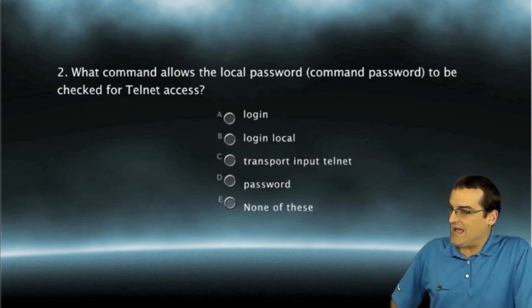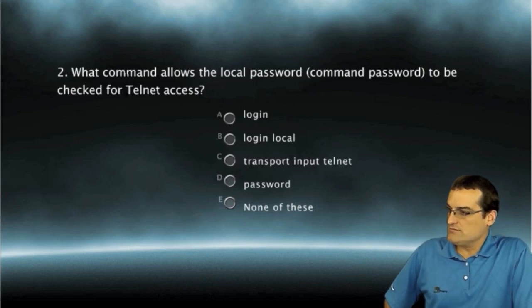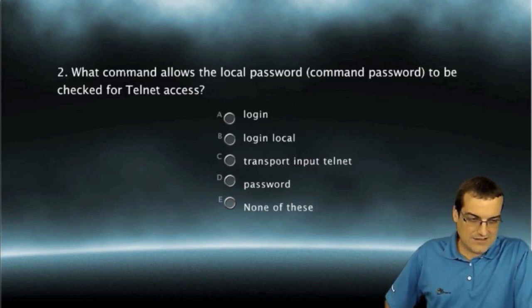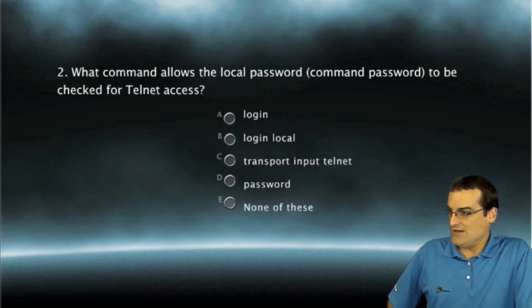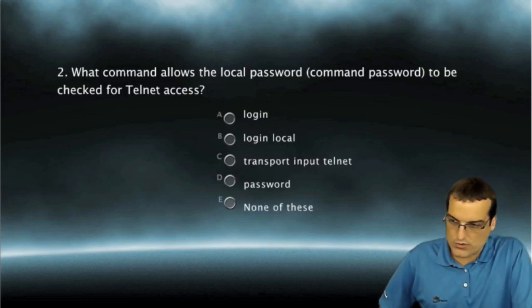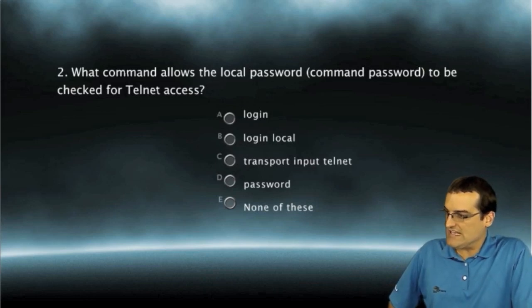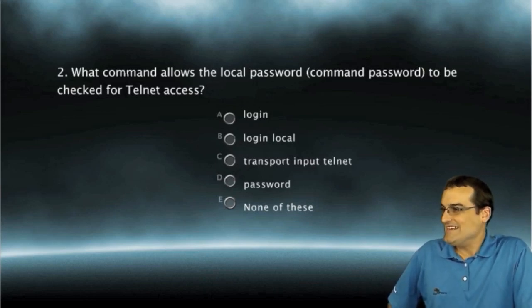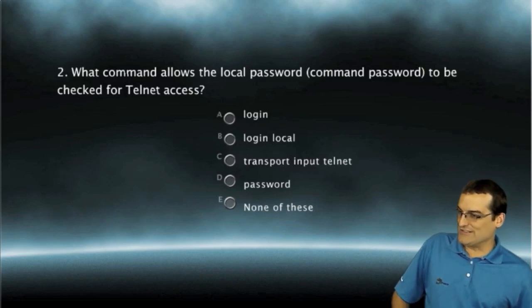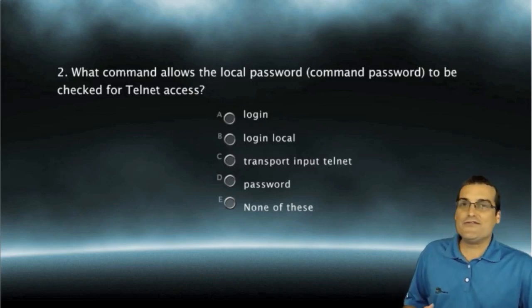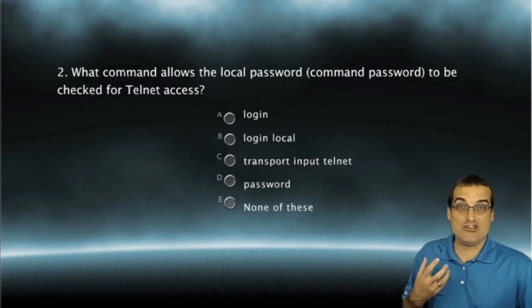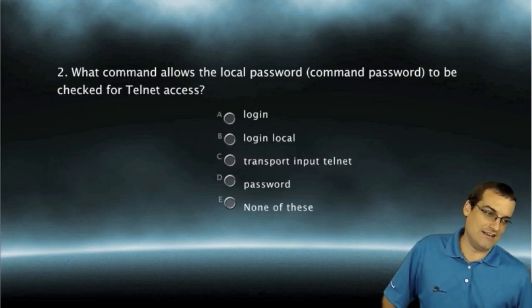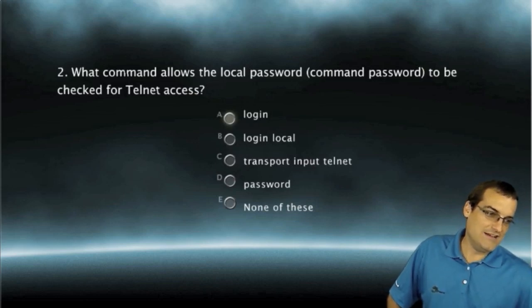What command allows the local password to be checked for telnet access? What command allows the local password to be checked for telnet access? Yeah, everybody's all over this one. We looked at this one a moment ago. To have the local password be checked, we use the login command. Yeah, let's make sure that's right. We're going to use the login command.